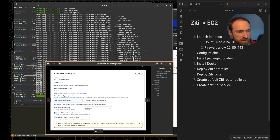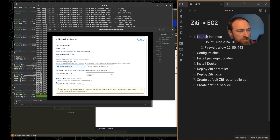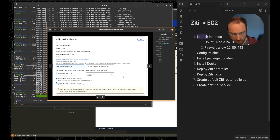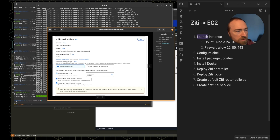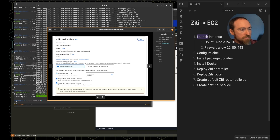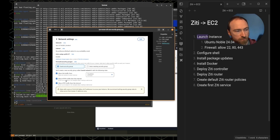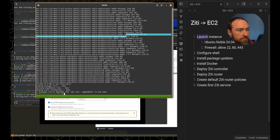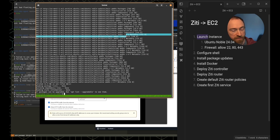These are the security group rules I used when I launched the instance. We only need three ports: SSH to get in — though we could close that off later once OpenZD is up and running since it does let you tunnel — and two more ports, one for the ZD controller and one for the router. I'm going to use 80 and 443, which are common ports and less likely to be blocked by a paranoid corporate firewall.